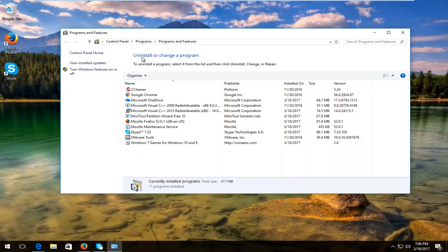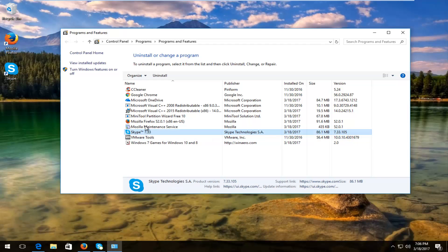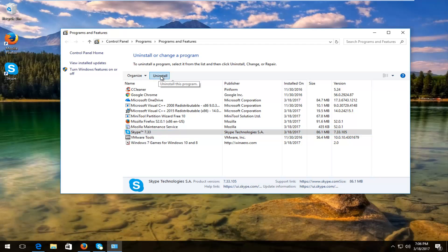So underneath Uninstall or Change a Program, you want to find Skype by the publisher of Skype Technologies. You want to left click on this and then left click on the Uninstall button that now appears.